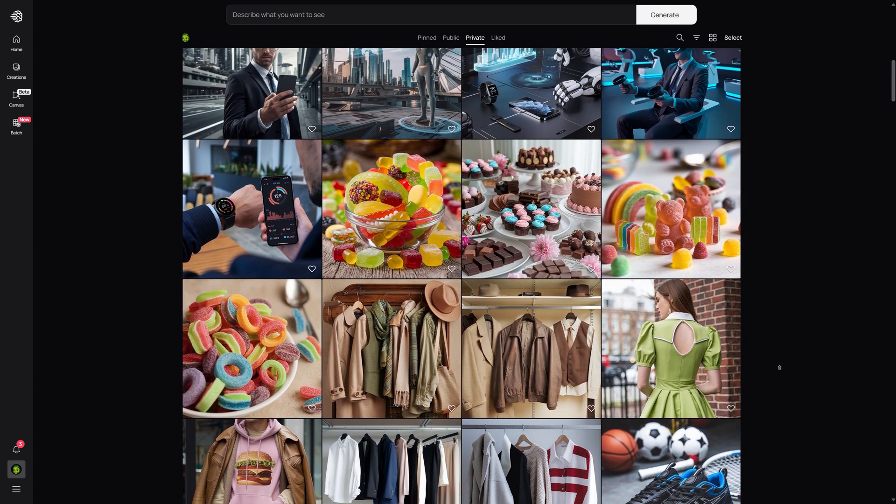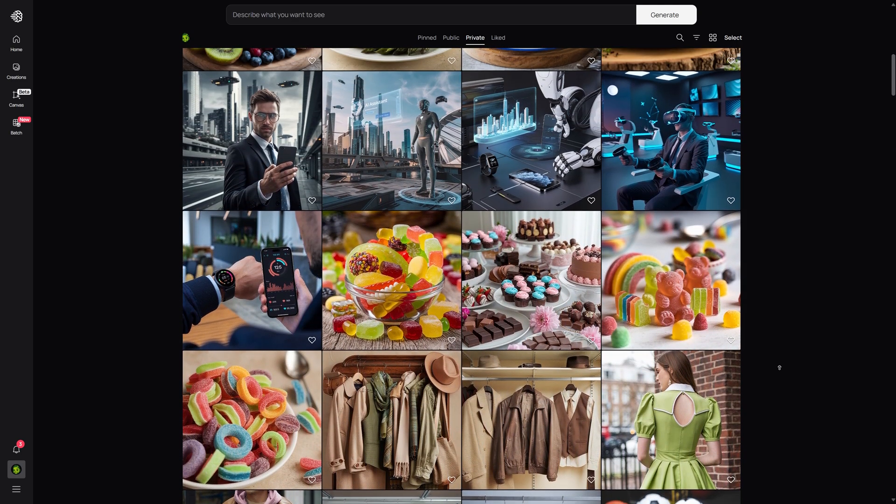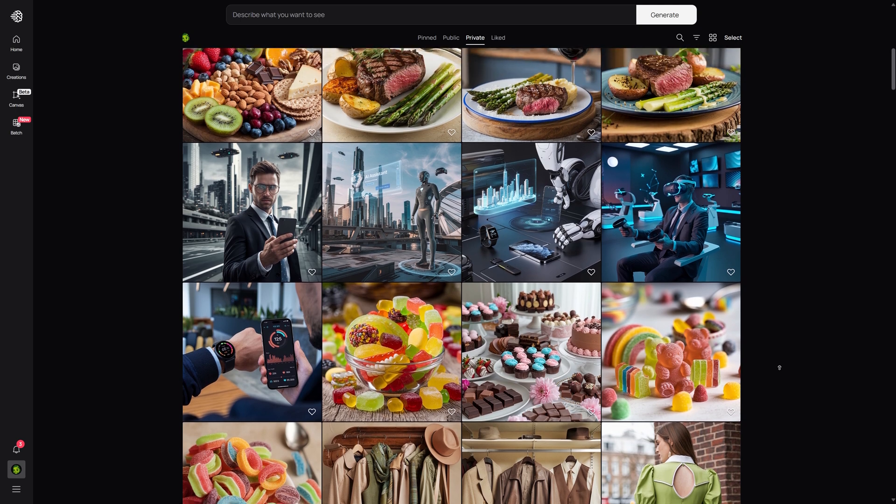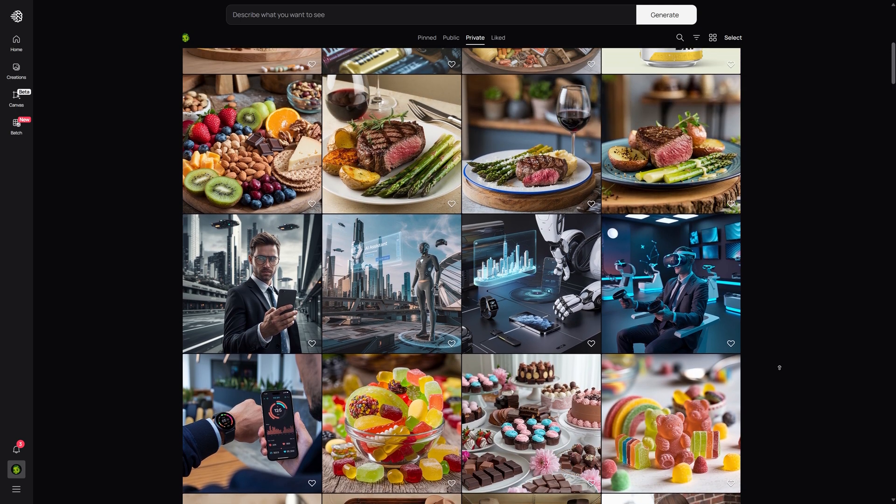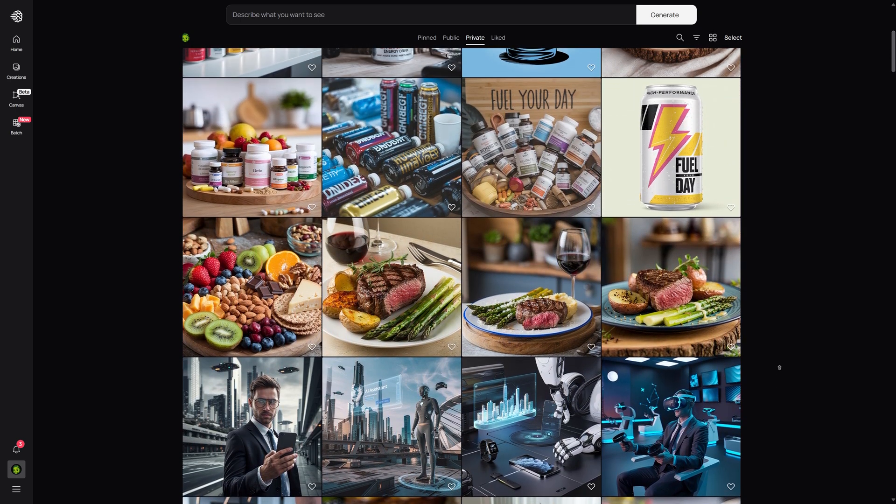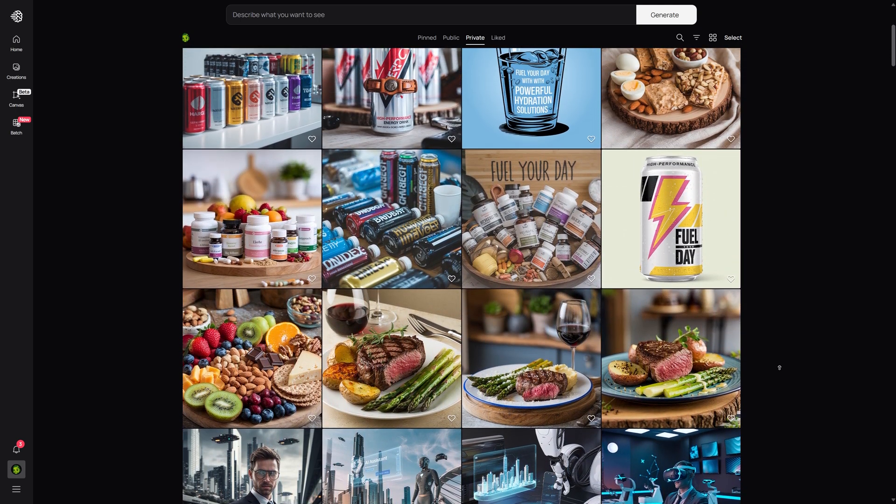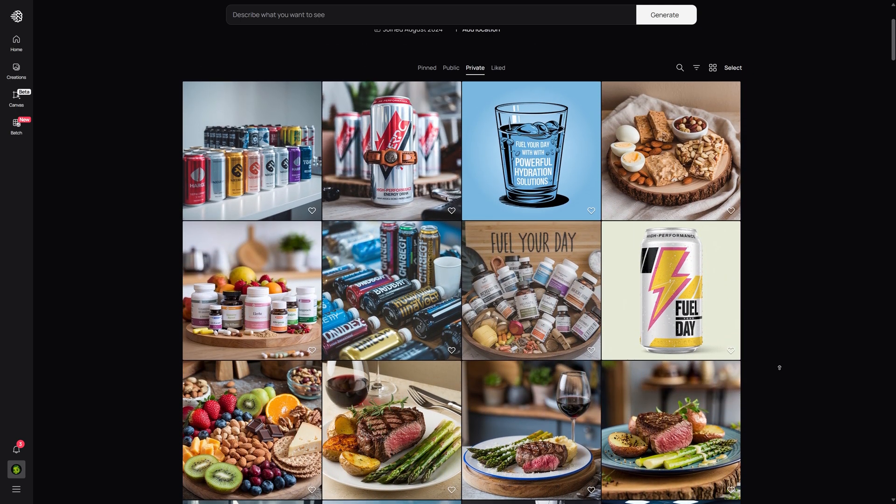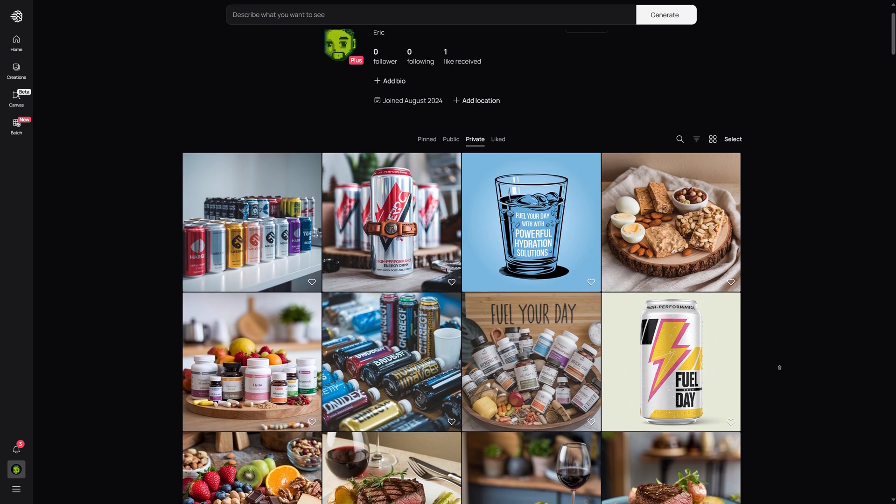Batch generation is a great tool for anyone looking to streamline the creative process, whether you're a designer, marketer, or just someone with a lot of ideas. Give it a try and see how much time and energy you can save.